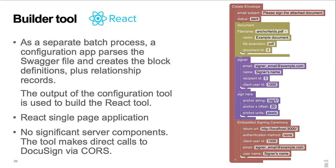The configuration app creates the JavaScript source for the blocks, the toolbox, and the relationship records. The tool itself is a single-page React application with the DocuSign in-house styling library. There are no significant server components. The tool makes direct calls to DocuSign via CORS.